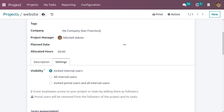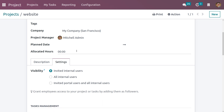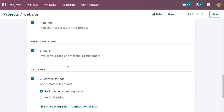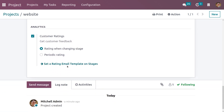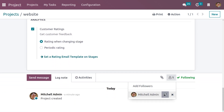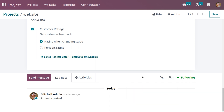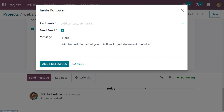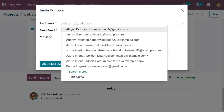Now let me set it as 'Invited Internal Users' so that the project manager can add followers as well as remove them. Currently, we can see that we have only one follower, which is Michelle Admin, who is the project manager.